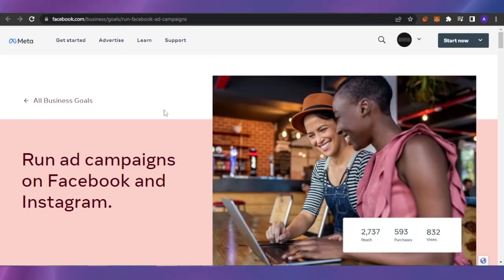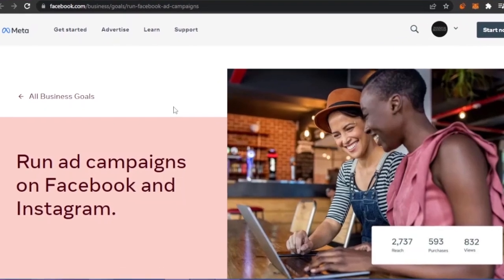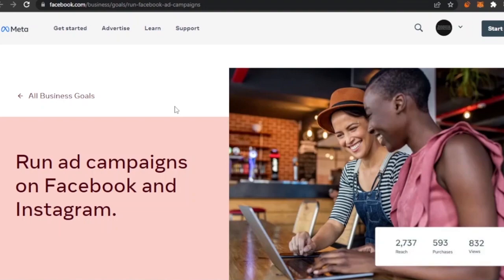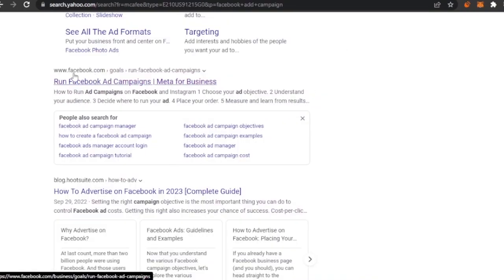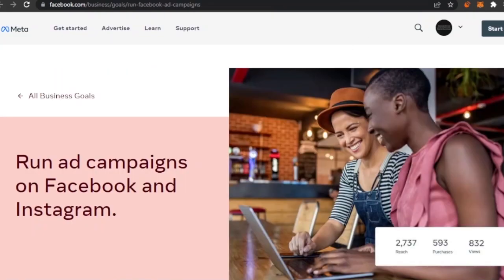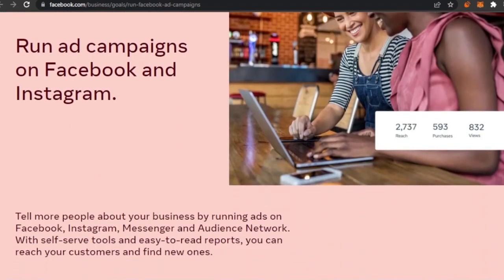Here you can see I have opened the Facebook Business ad campaign page, and this is where you're going to create Facebook ad campaigns. To reach here it's very simple — go to Google, search for 'Facebook ad campaigns', and the first relevant result will be www.facebook.com's run Facebook ad campaigns page. Open that and this page will come up.